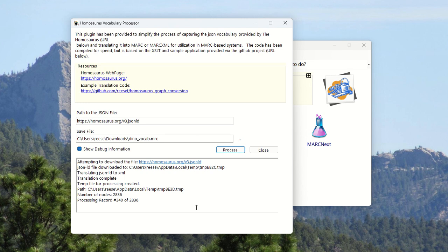I was trying to estimate at one point there's about 2836 nodes that are being processed and I was seeing that it was averaging somewhere in the neighborhood of about 8 to 10 network requests per record. So, let's say 10, so if you add a zero to that number, you're actually doing 28,000 plus requests to the vocabulary in order to get the JSON files and then process it.